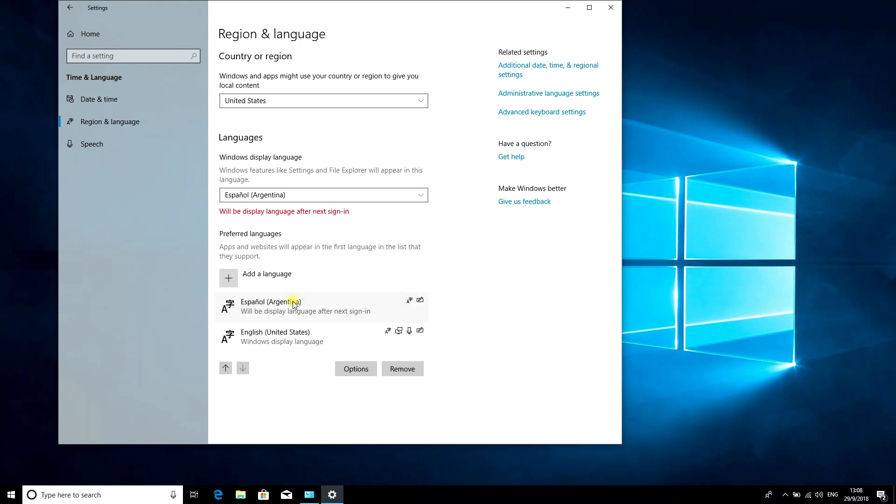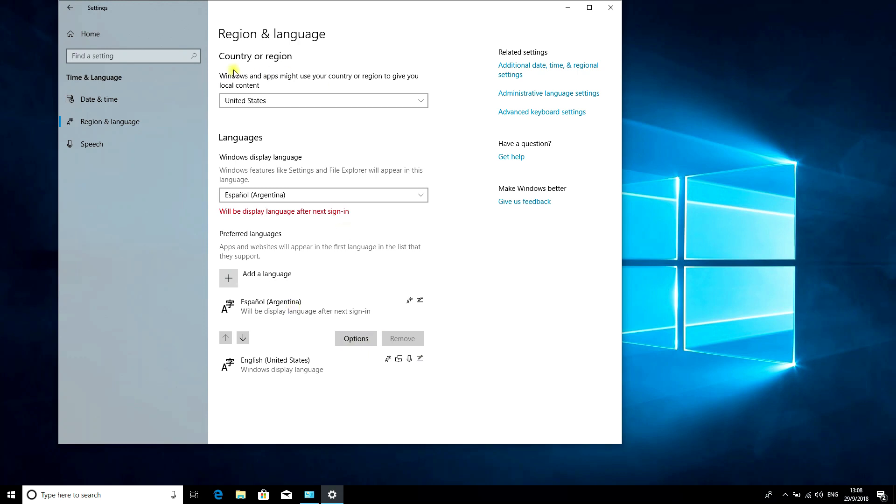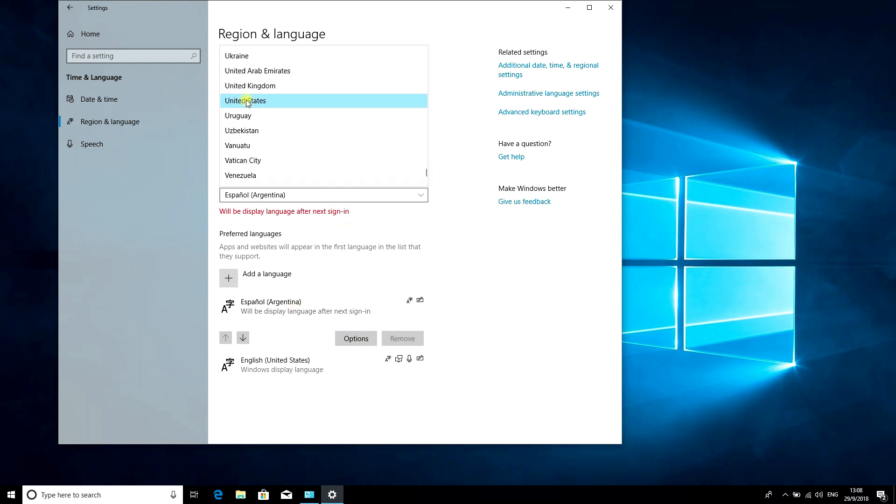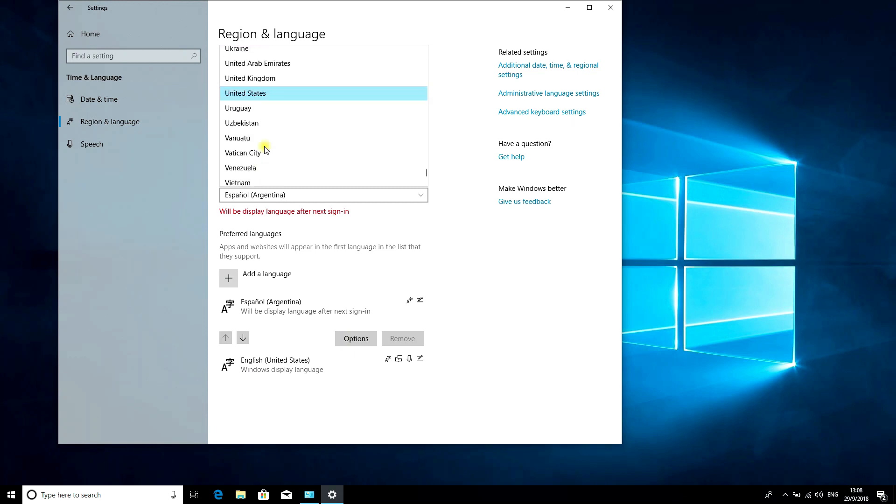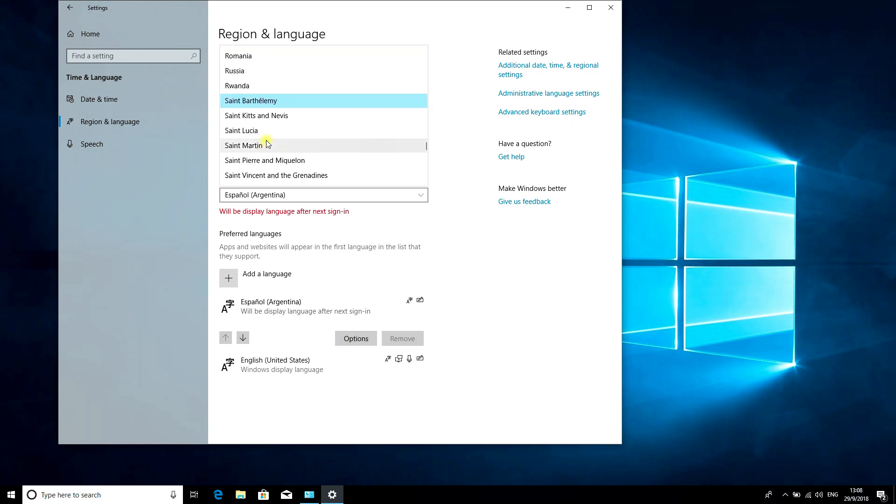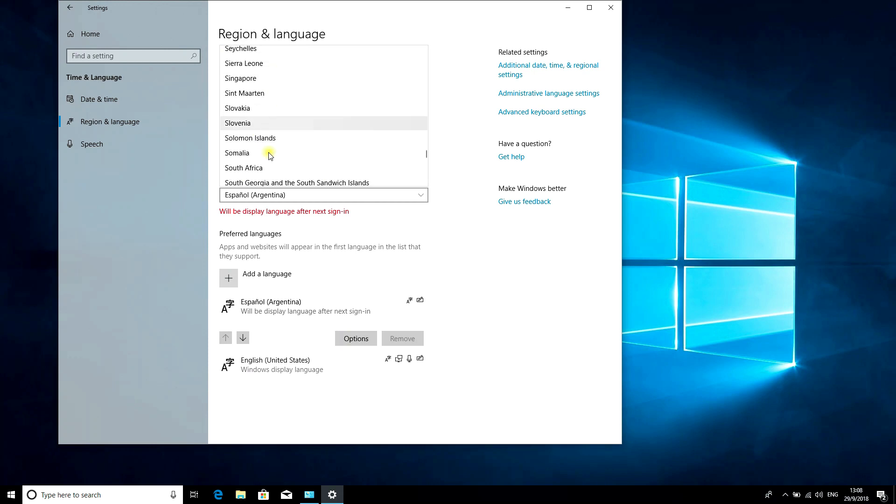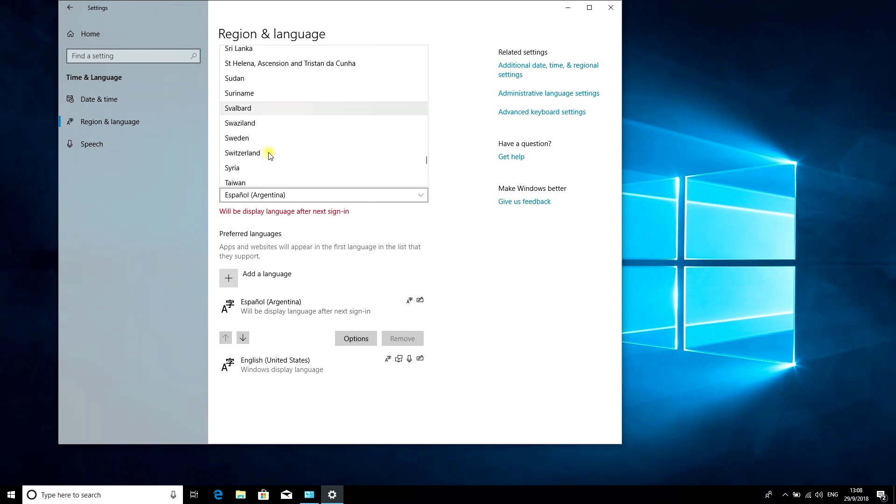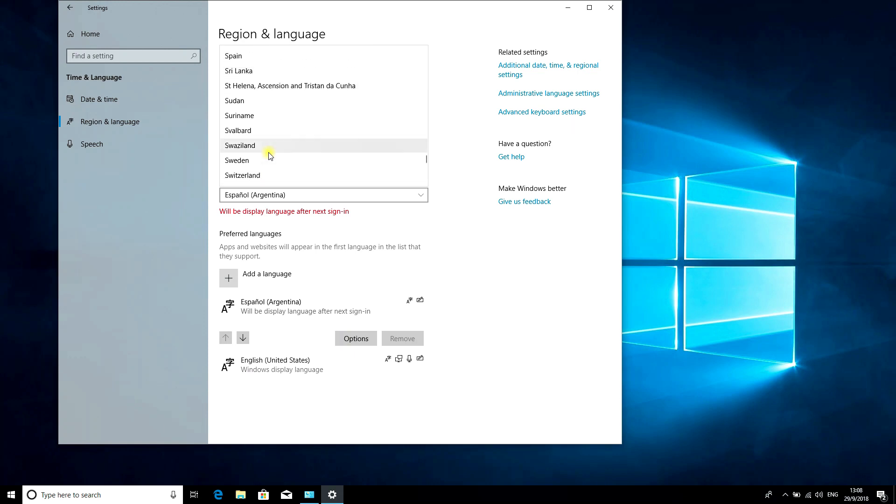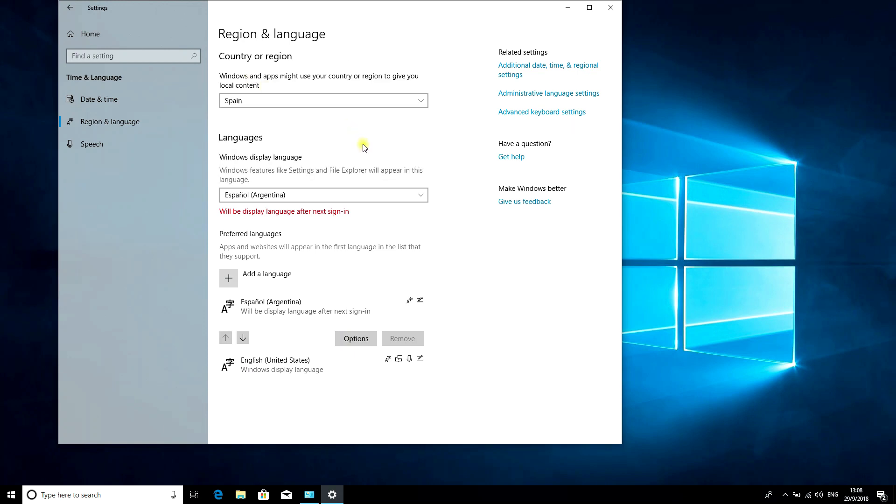The language has been installed. Now click on Country or Region and select your country.